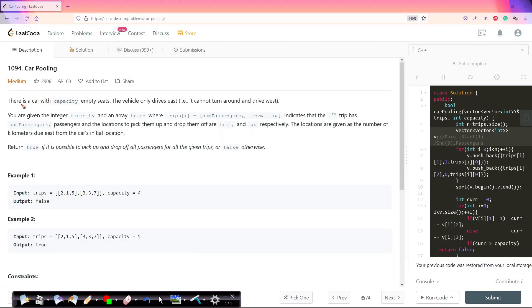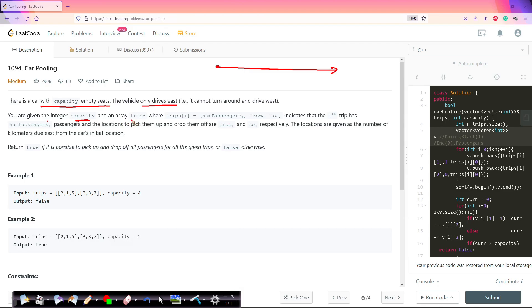In this problem there is a car with some capacity of empty seats. The vehicle only drives east — it moves in one direction. You are given an integer capacity and an array trips, where each trip element is represented as: number of passengers, the location to pick them up, and the location to drop them off. So the i-th trip has a passenger count, a from-location, and a to-location.